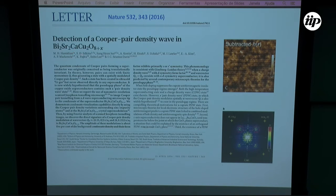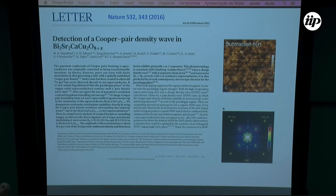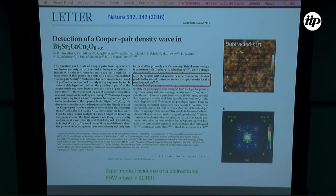In BSCCO-2212, they were able to map out the Cooper pair density. By Fourier transforming this, they could show it is indeed a checkerboard pair density wave. Moreover, the modulation is given by the wave vectors connecting the hotspots, which was exactly our prediction in the hotspot model. They cited this work in the abstract, which was very exciting.